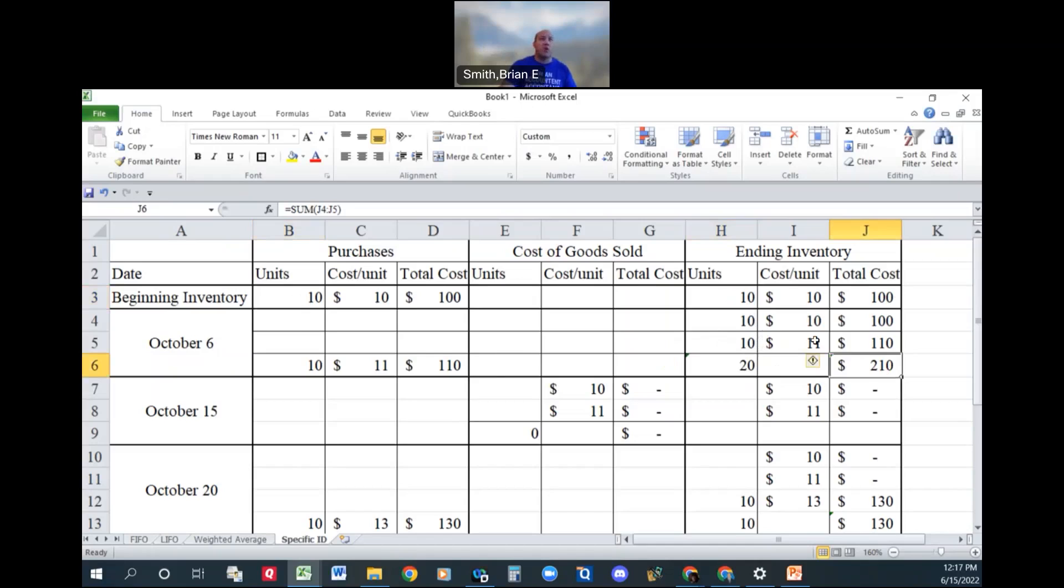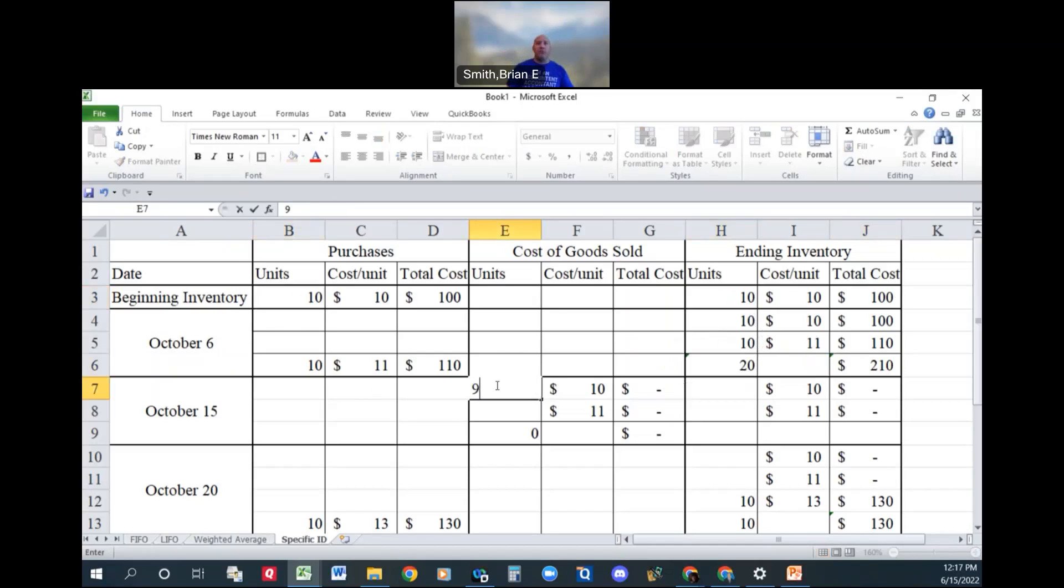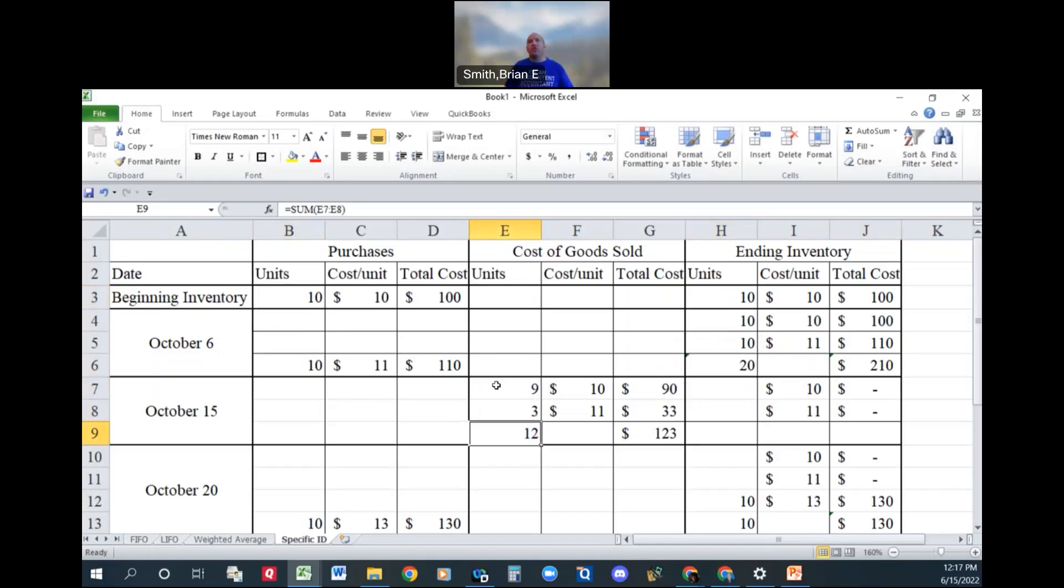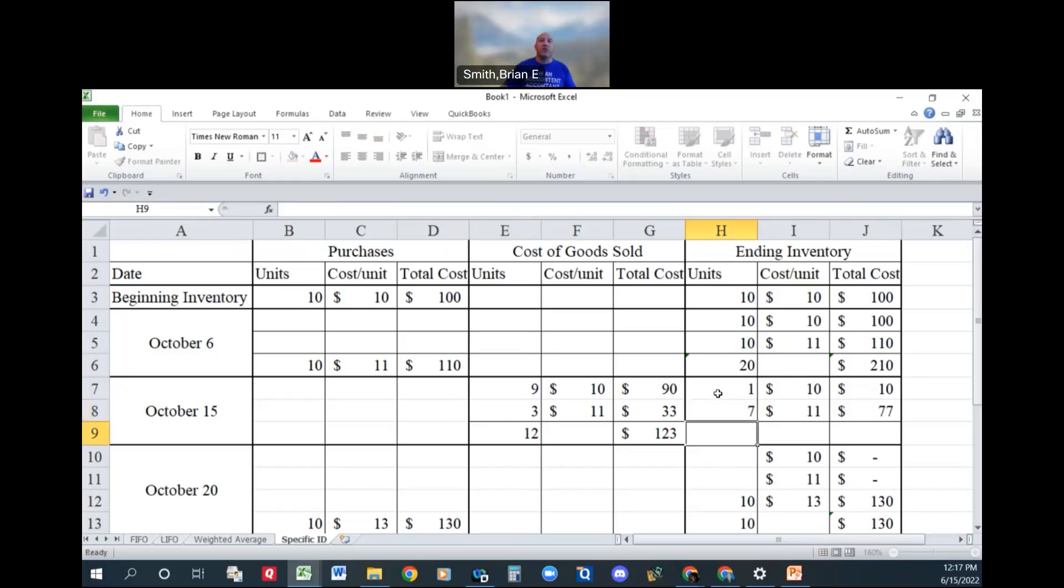When we sell on October 15th, it will literally say you sold nine from the beginning inventory and we sold twelve, three from the second lot. For a total of 12 units at 123. That's going to leave you one for this lot and seven for this lot.